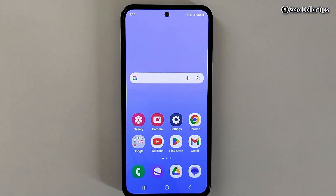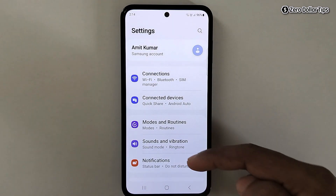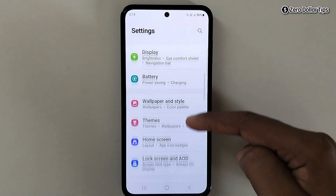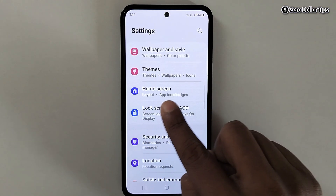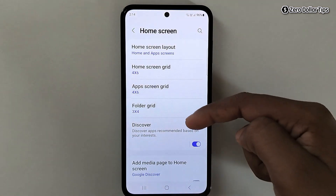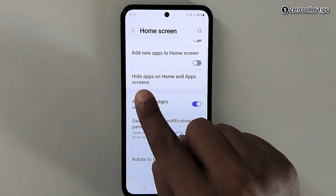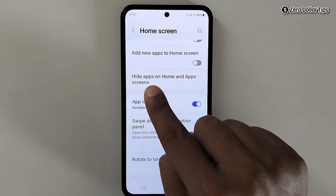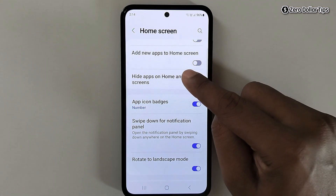So let's see how to find those hidden apps. For that, first of all go to Settings, then scroll down and tap on Home Screen, then scroll down again, and here you will see the option 'Hide apps on home and apps screen' — simply tap on it.